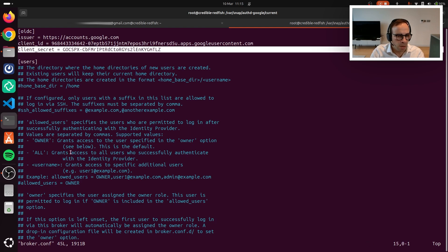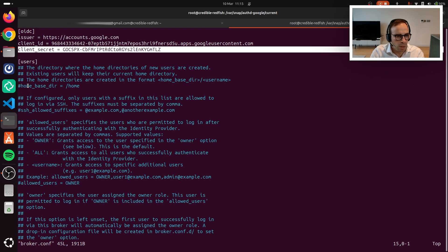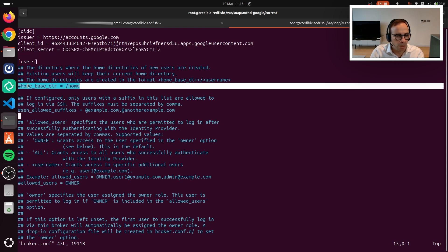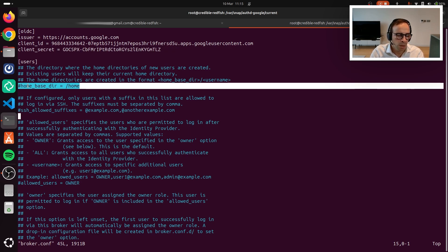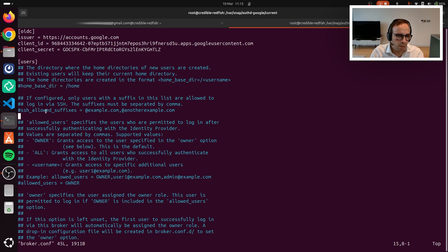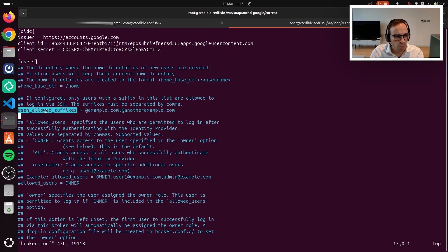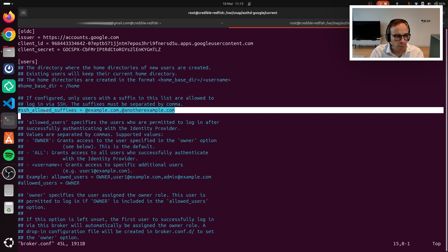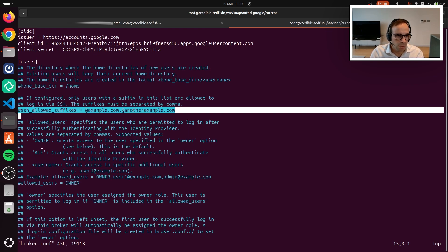Then what we can see is that there is, in the first section, where we can specify what is the home base directory for all the users that authenticate. We have a way to set what are the allowed suffixes. So if your organization, for example, owns multiple domains, this is how you can restrict it.